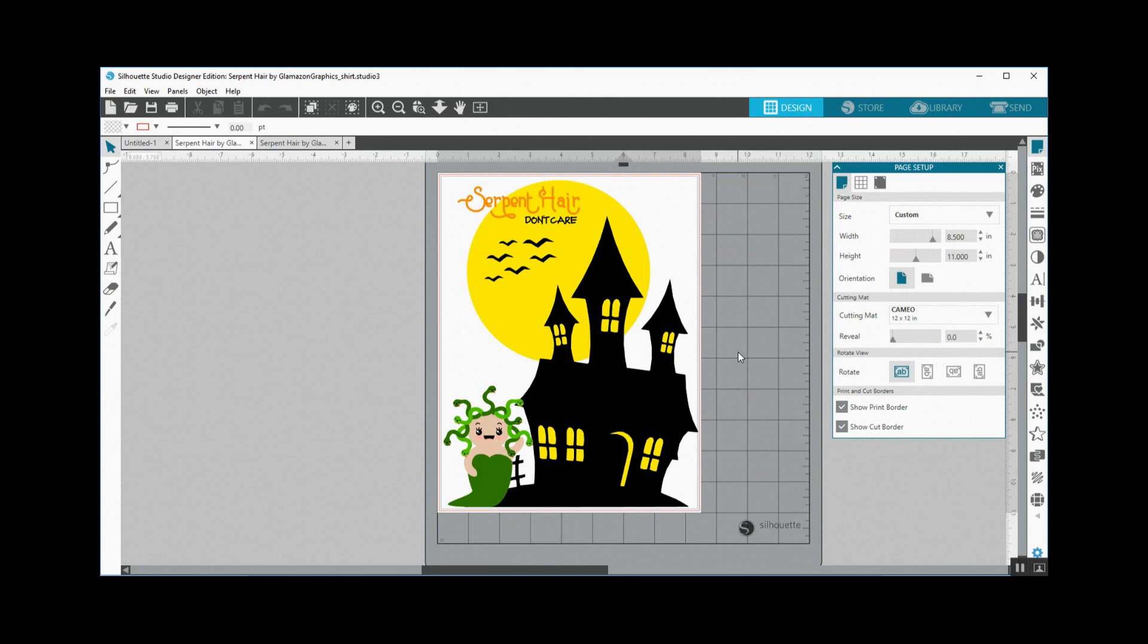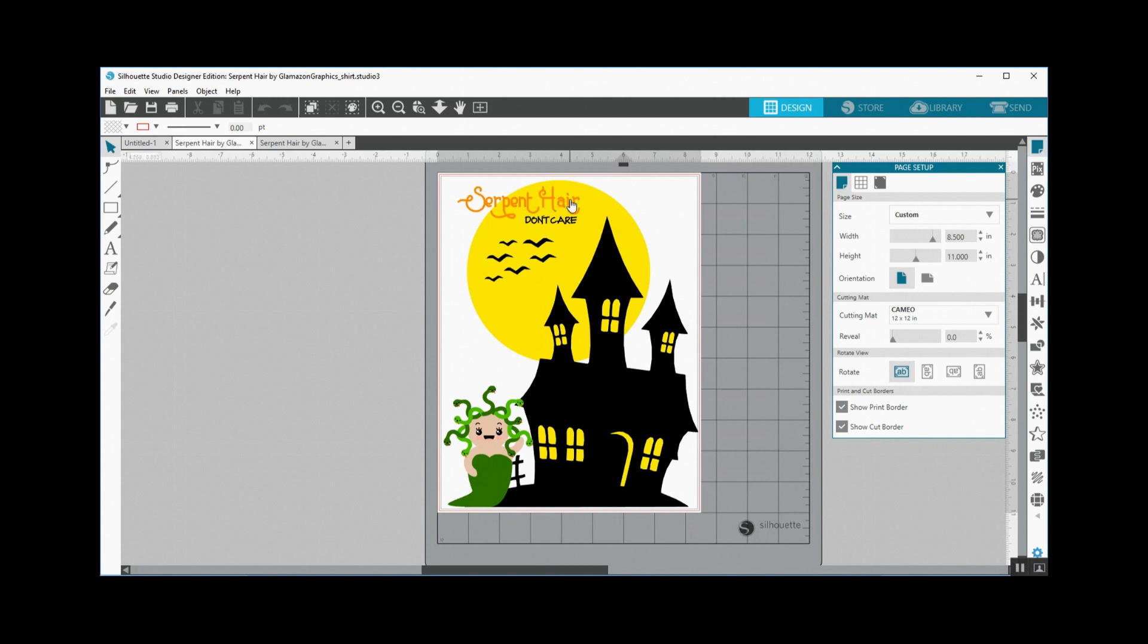So this is my design. Basically, I just brought in the haunted house and ungrouped the character and put her down here to the left, then I moved the script or the wording up to the top, and then I changed the serpent hair into an orange.